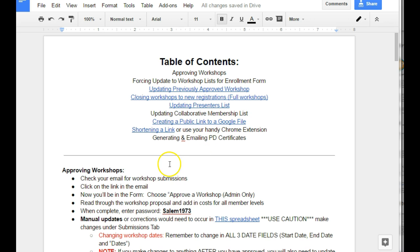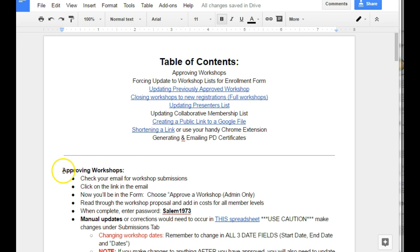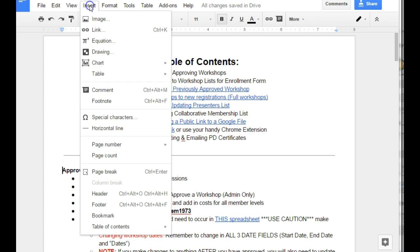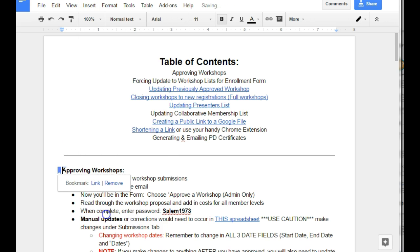The first thing you have to do is add the bookmark where you want to go to, so the destination. For example, if this is one of my destinations right here, Approving Workshops, I would click to the left of where that text is, go up and choose Insert Bookmark.